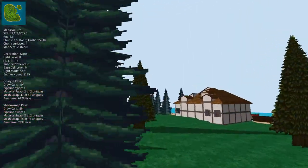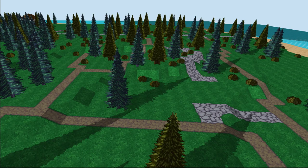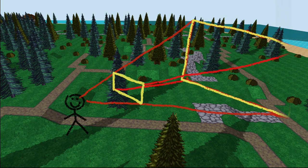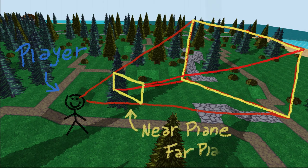This technique is pretty easy to implement. In each frame of the game, I first need to calculate the cone or pyramid of the field of view of the camera. This area is called the view frustum. The view frustum is delimited by 6 planes: a near plane, a far plane, and 4 planes for each of the sides of the pyramid.